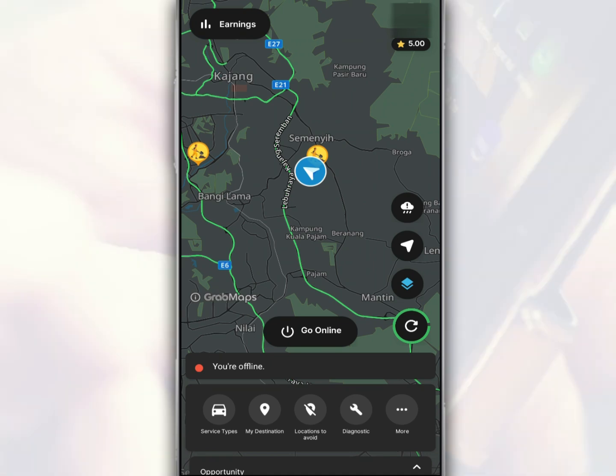In this video, we want to share how to cancel your Grab EVP online on the Grab Driver app.